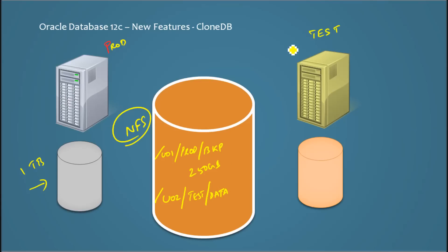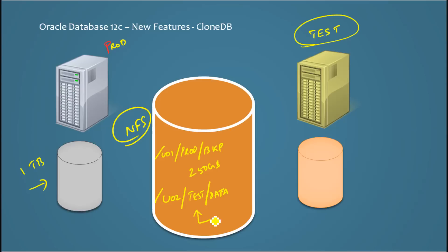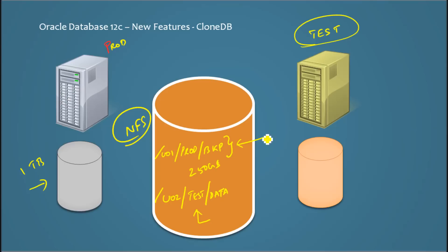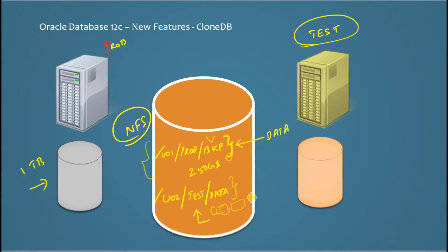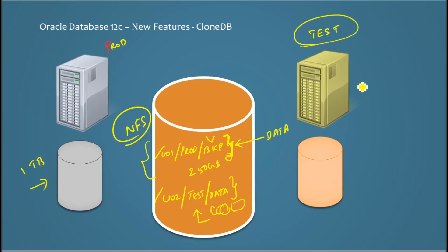The important point is when you create a clone database, you obviously give a separate database name and you give a separate location for the log files, and that would be u02/test/data. But the important thing is you would give this backup location, I mean the production's backup location, as your data file location.